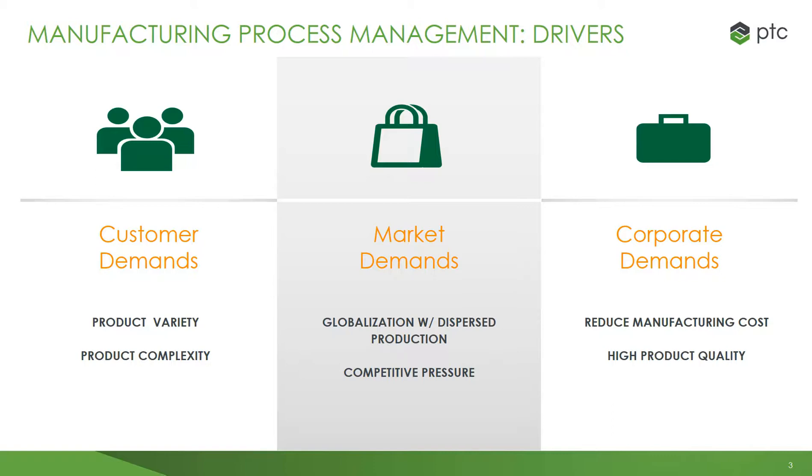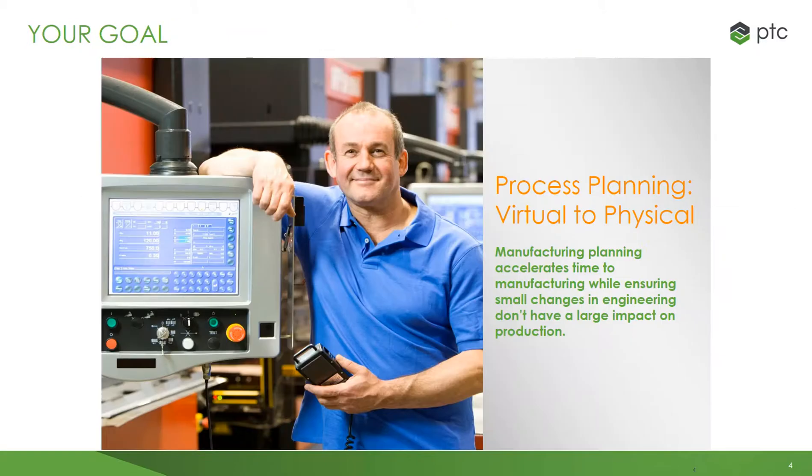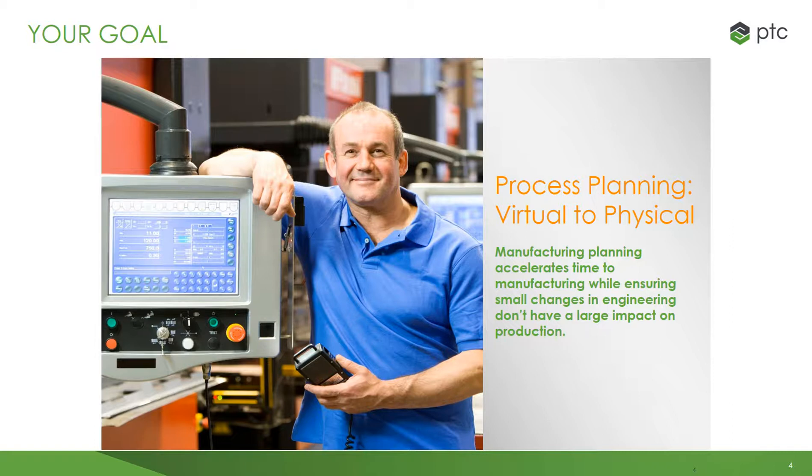Overall corporate demands, like lowering manufacturing costs, continue to be a factor for many manufacturers. Yet lowering costs while trying to open new facilities and while trying to handle new, complex products can put stress on quality. Manufacturing planning needs to operate at the highest quality possible to reduce manufacturing errors and rework. PTC is aligned with helping manufacturers with these challenges and achieving the goal of having process planning that goes from virtual to physical.